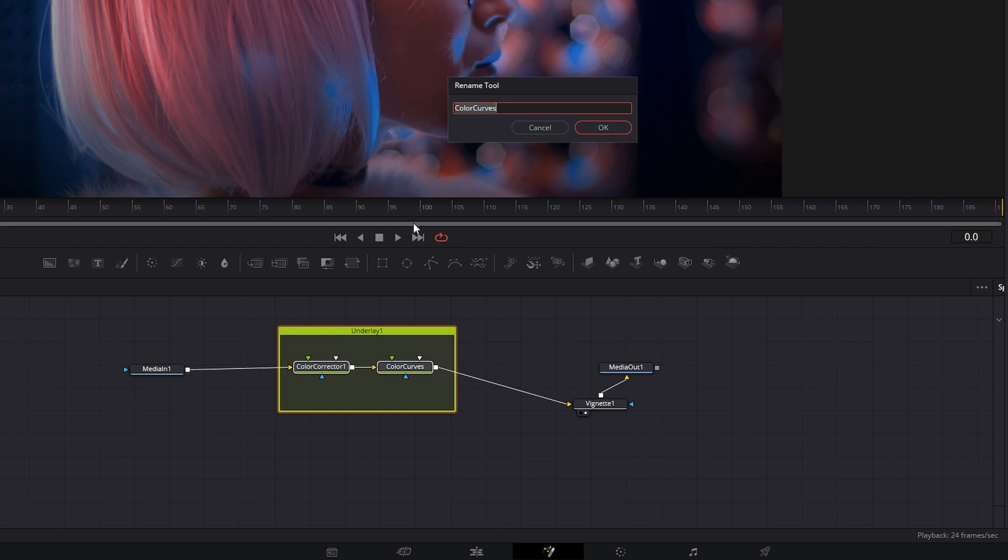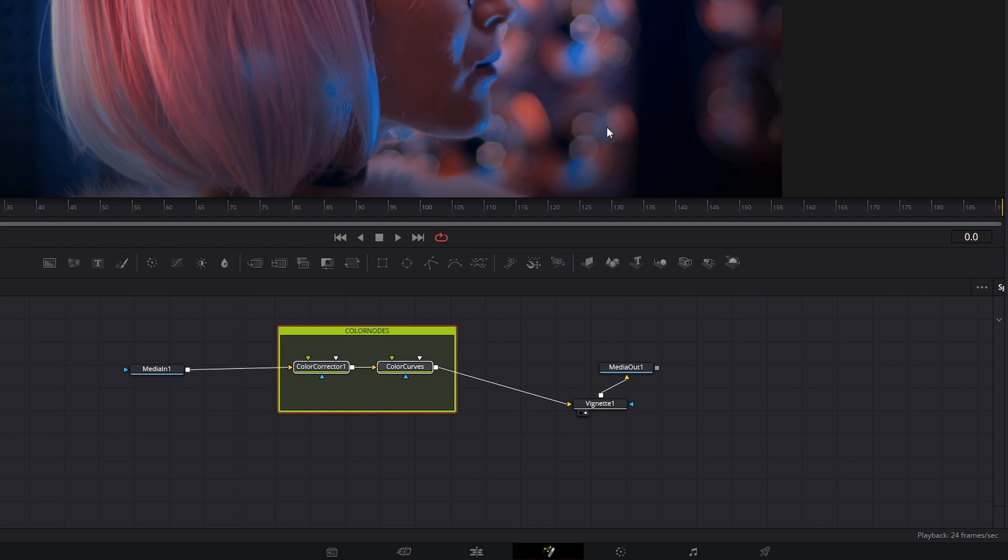If you notice, it says color curves, then color corrector. We'll rename our underlay one to color nodes. So there we go.